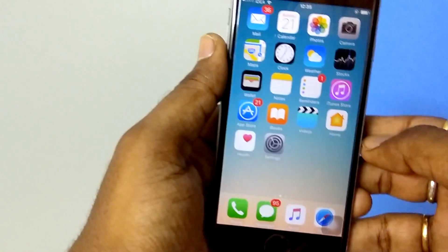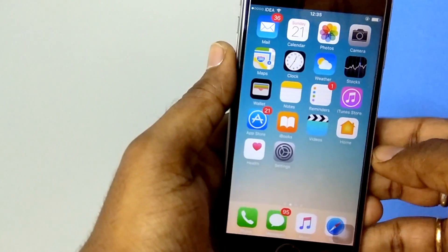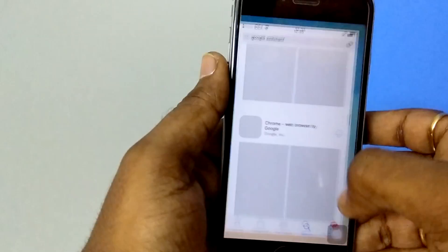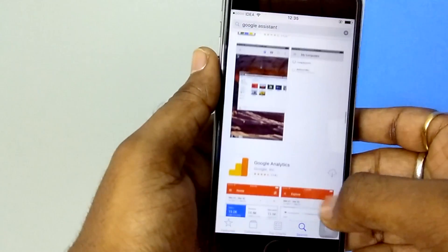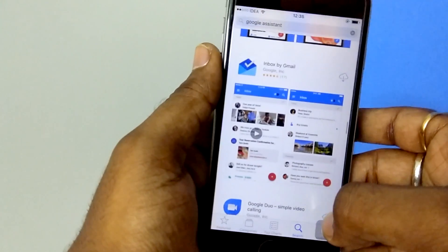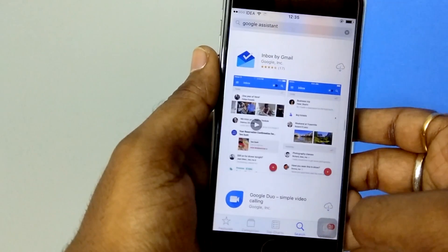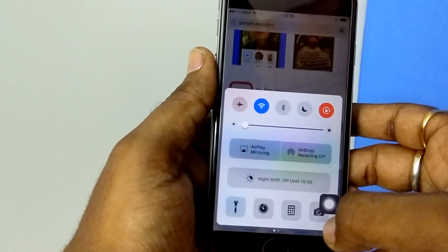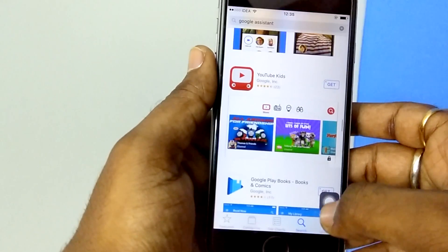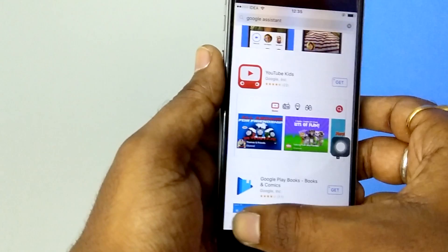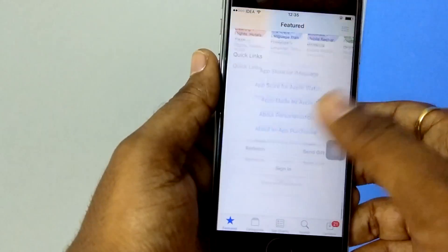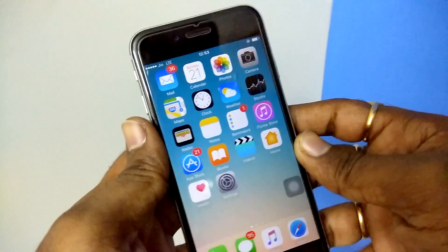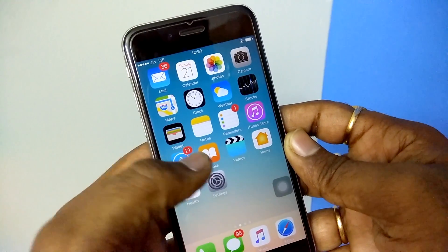For this method, first you need an Apple ID that is valid for purchasing apps in the US App Store. You need to create a new Apple ID for purchasing apps in the US App Store if you don't have one. I already have an Apple ID so that I can purchase apps from the US App Store.